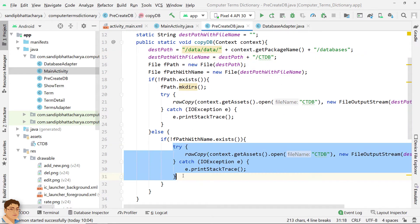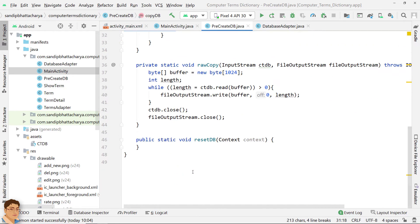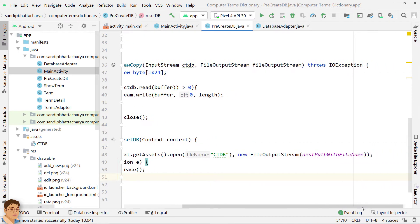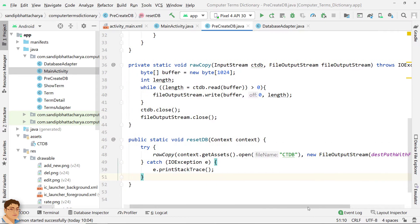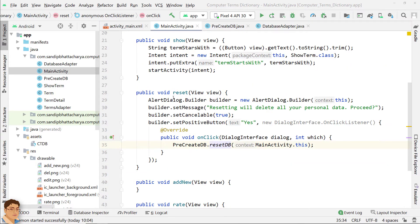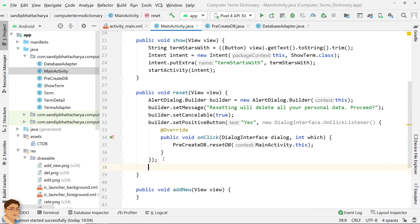Next, copy the TryCatch block from CopyDB. Next, go to MainActivity and finish creating the Reset method.